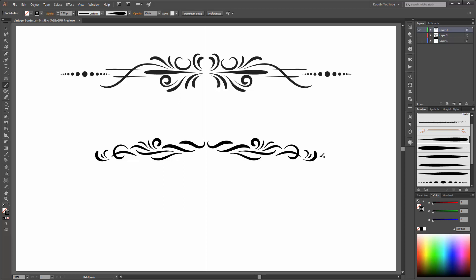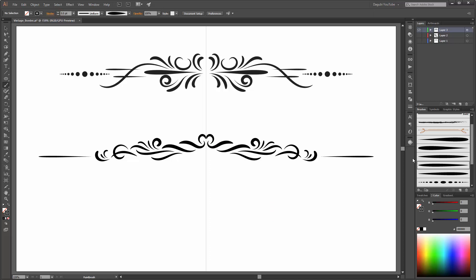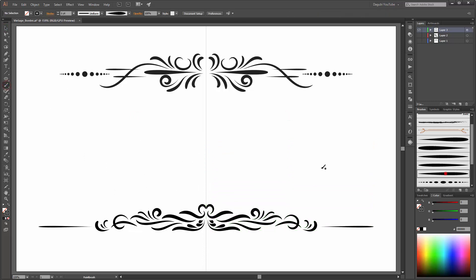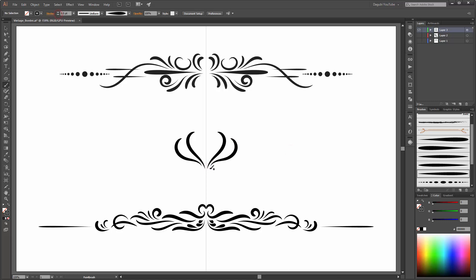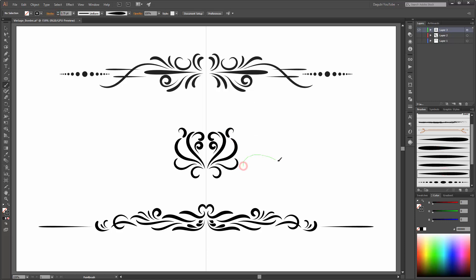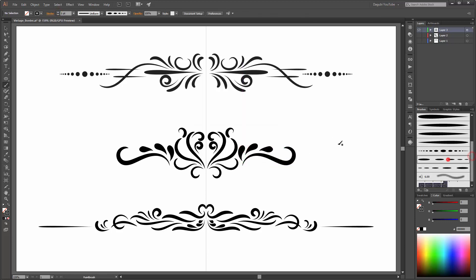Hold down the Shift key. And here you can see one more border. By the way, in this tutorial I am working with my mouse, but with a pen tablet it is much easier.